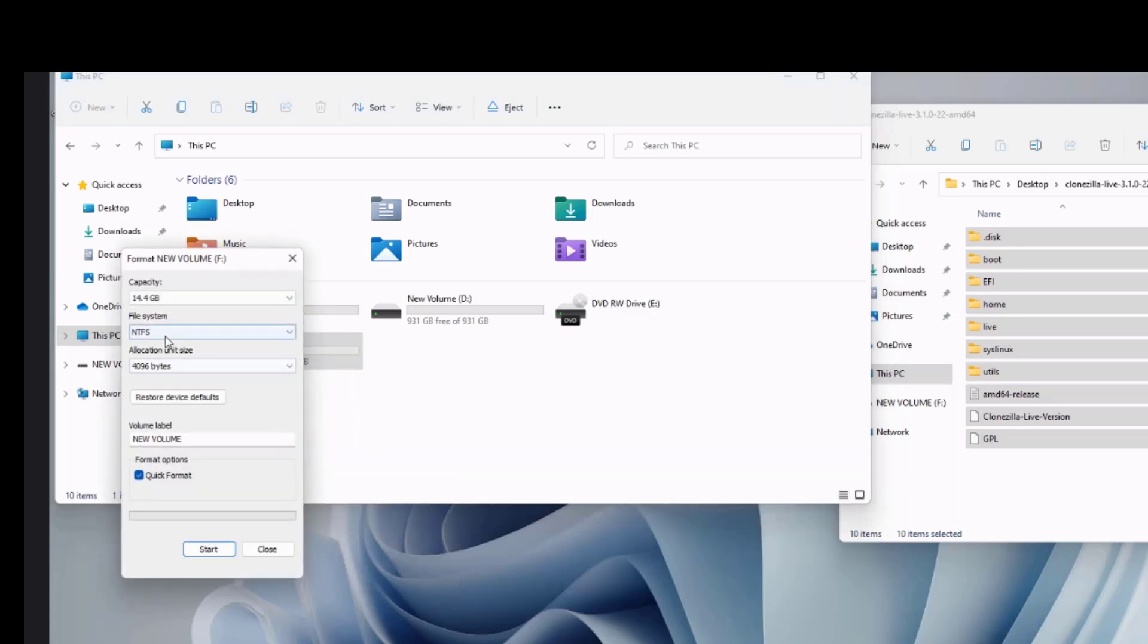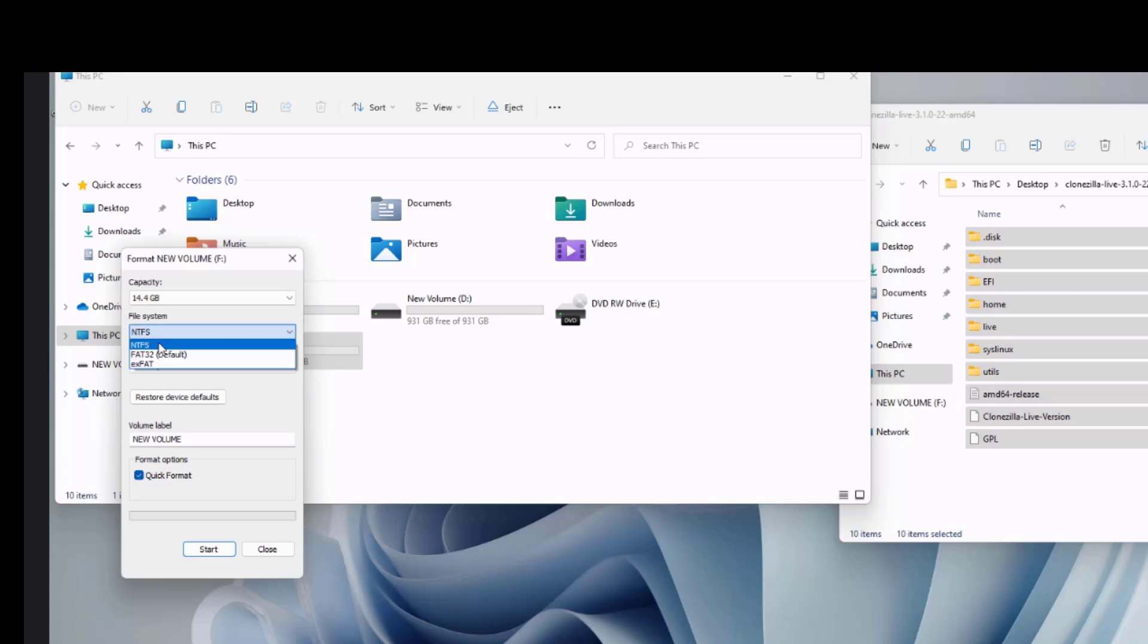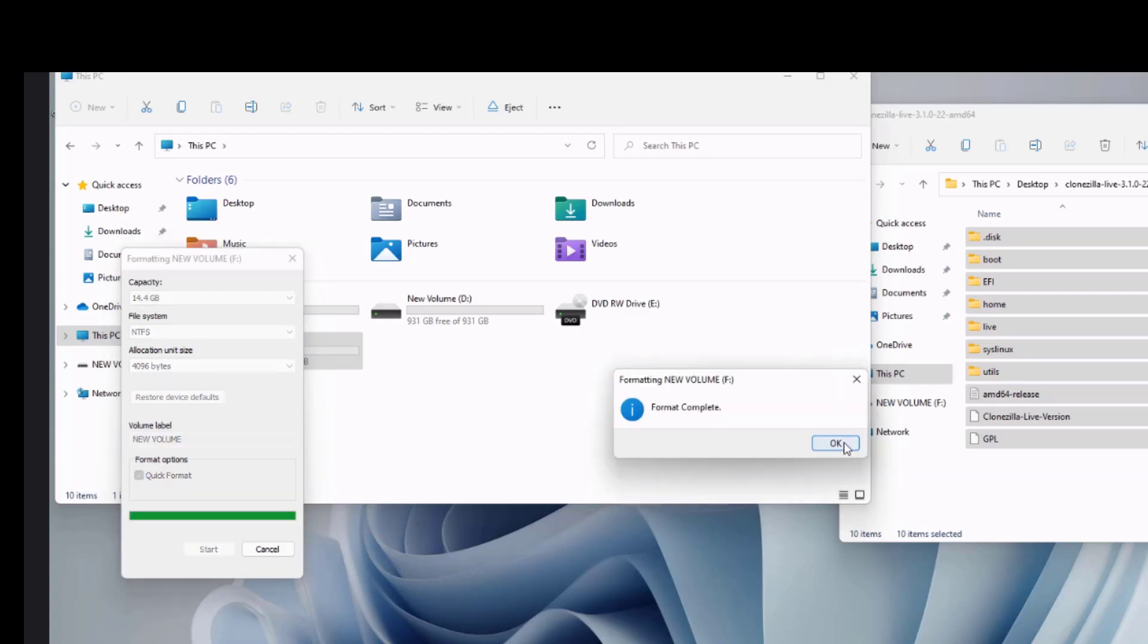I'm going to format it as NTFS. You can also choose FAT32. Okay, the formatting is complete.